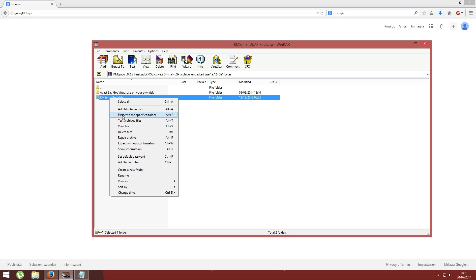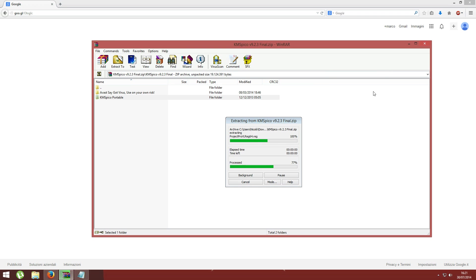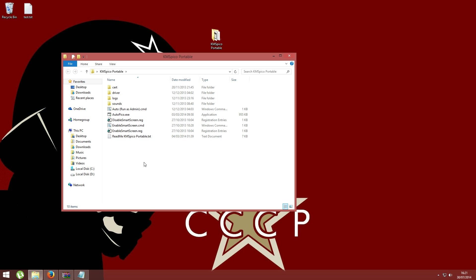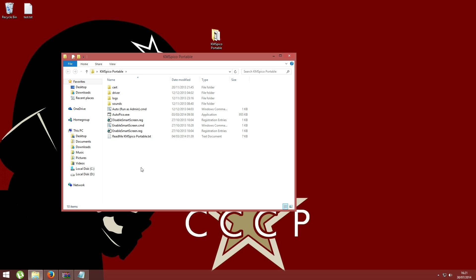You just have to right-click on it and extract it to your desktop. Once you have done it, it will be like this and the folder will contain these files.